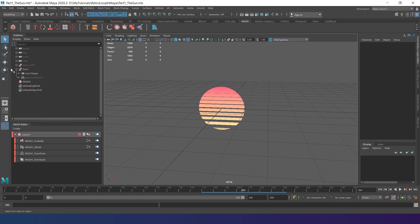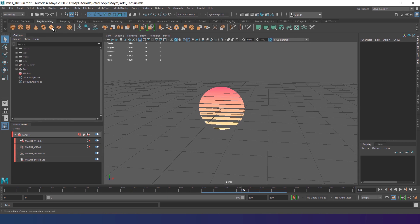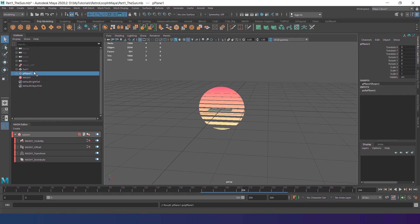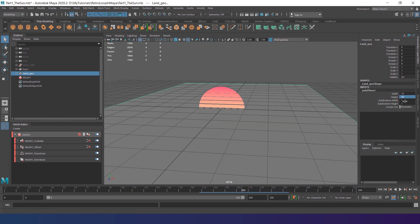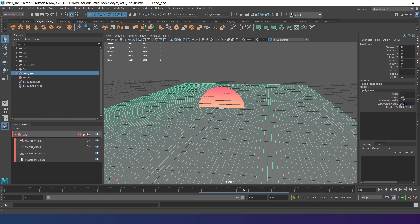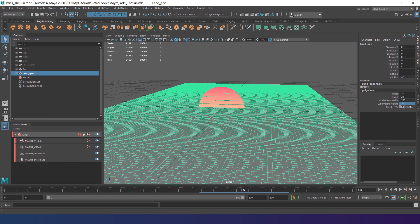Let's get back to the land. Create a Plane, rename it to Length Underscore Geo. Set the Width up to 10 and the Height up to 20. Increase the subdivision to 100 and 200 respectively.